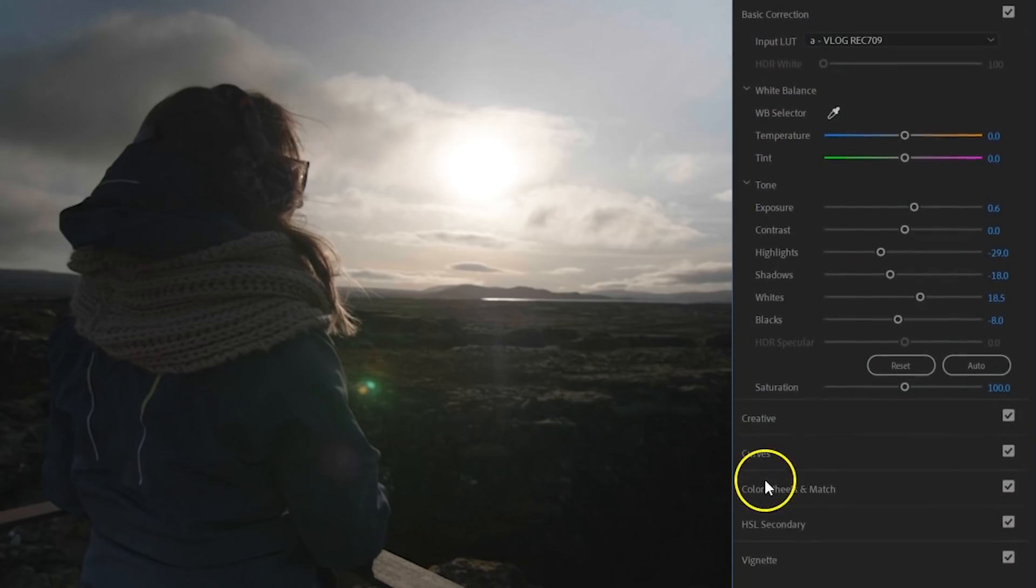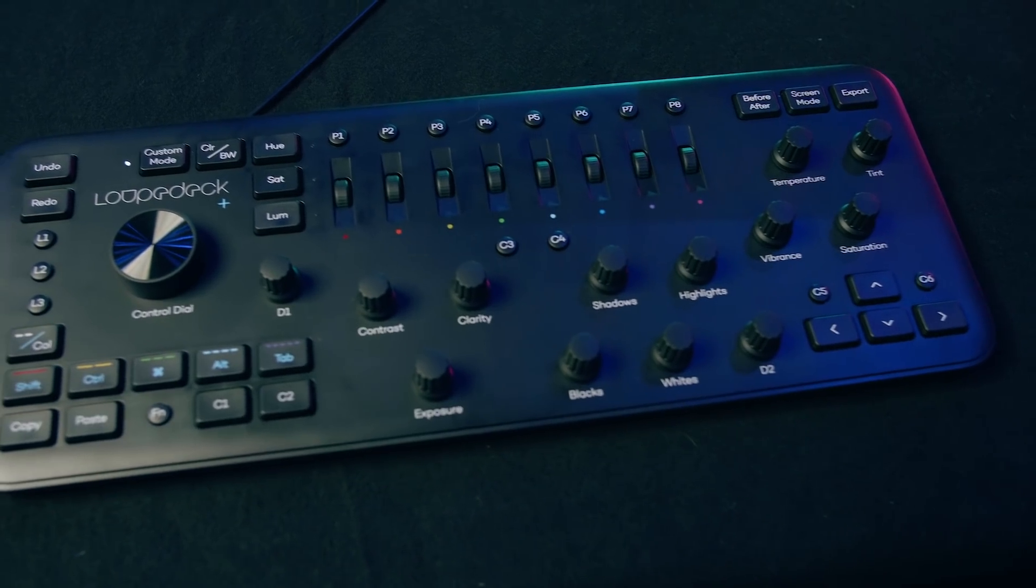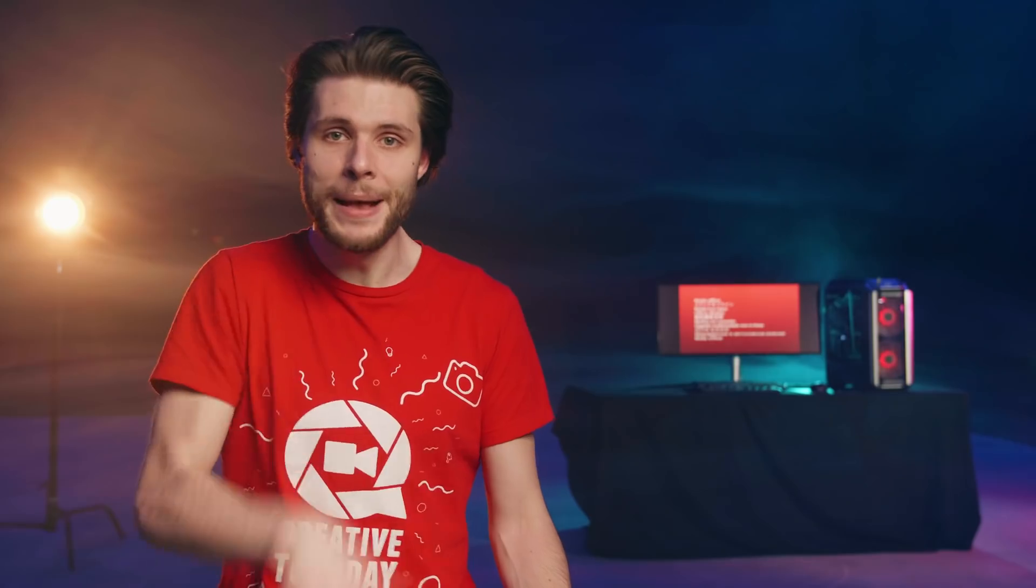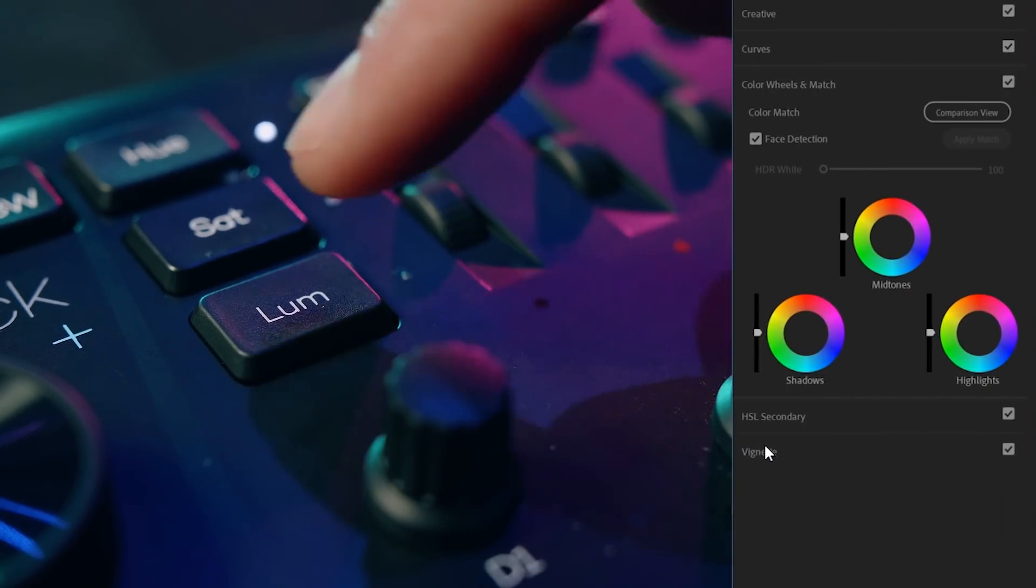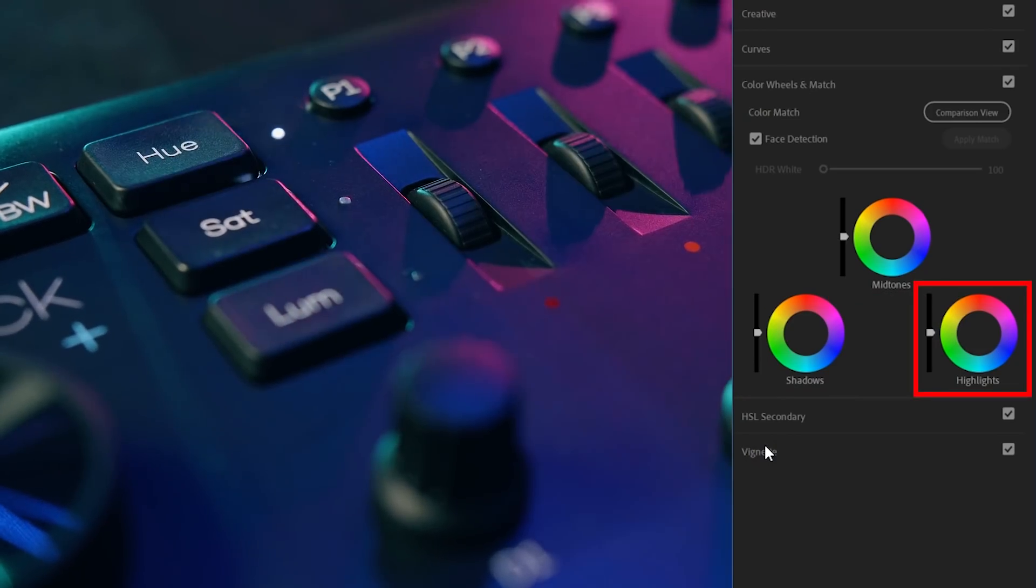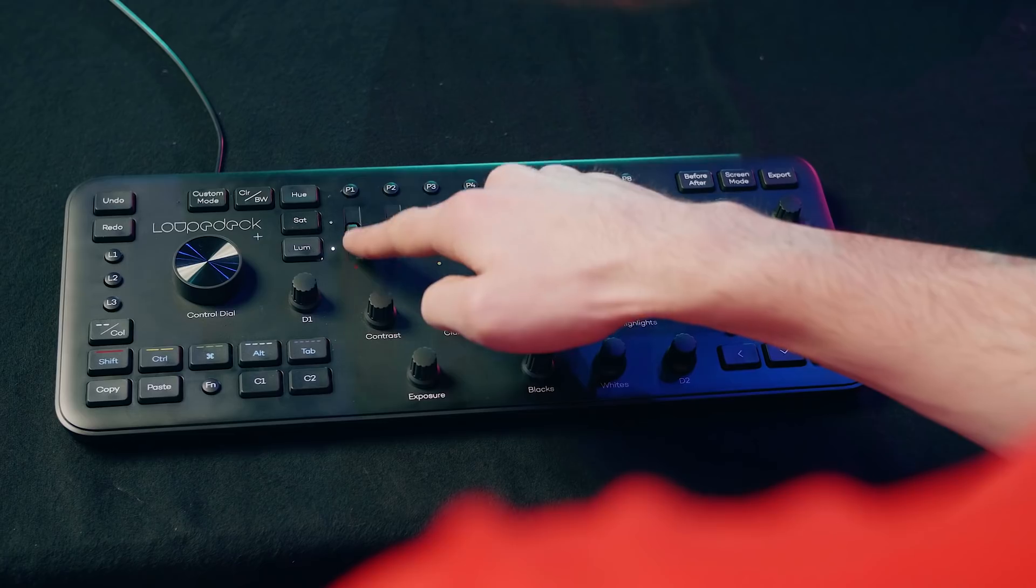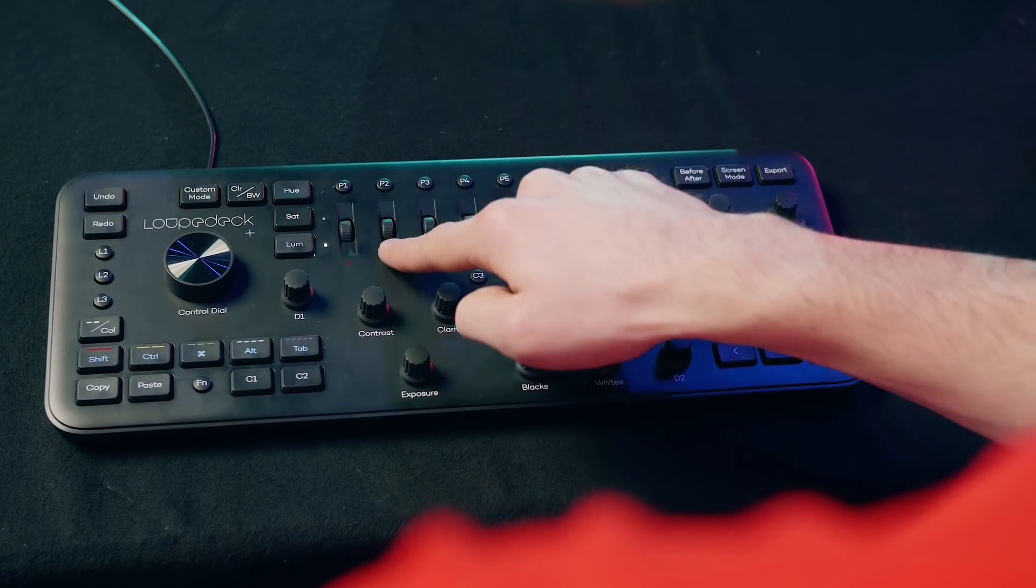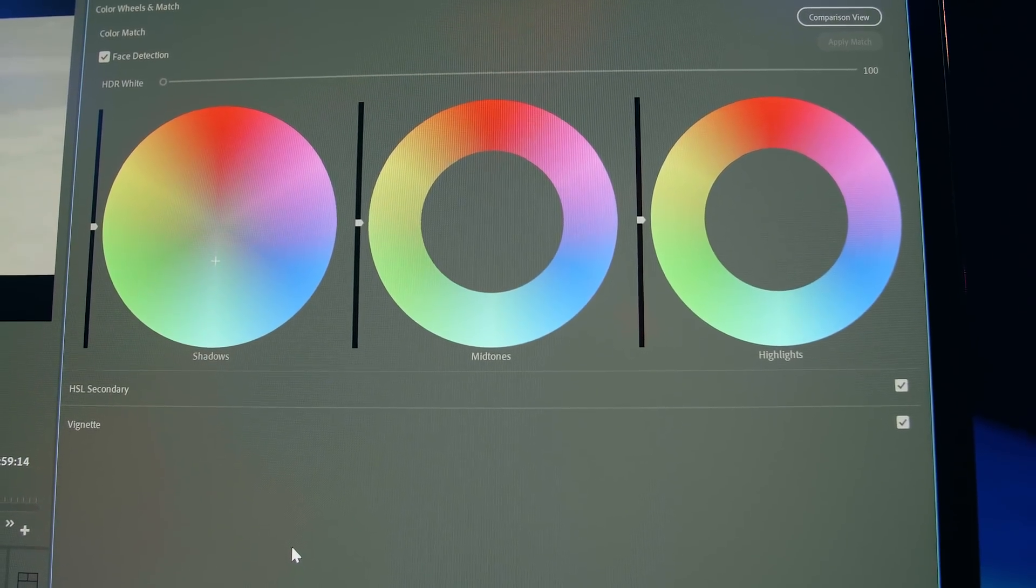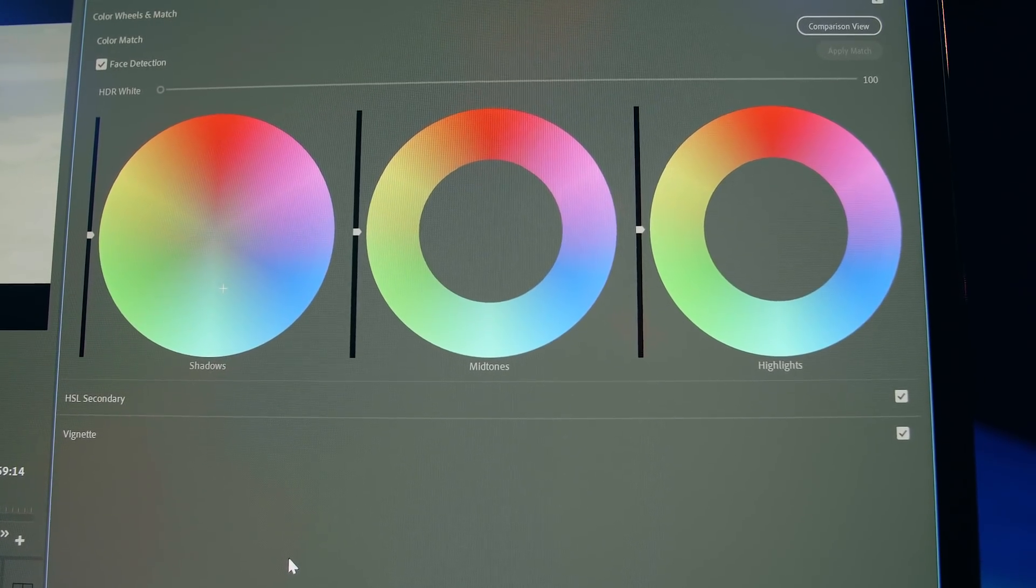The next part will be within the color wheels. On the Loupedeck, it works a little bit different here. You can see that the panel is initially designed for Lightroom, but it works. Basically, you have these three buttons right here, which will switch between the shadows, mid-tones and highlights. For example, you can select the shadows. Then with the wheels here on the right, you can control the X and Y axis on the color wheel. It's kind of weird in the beginning, but you get used to it. I actually found out that you have more detailed control over the colors using these dials instead of your mouse.